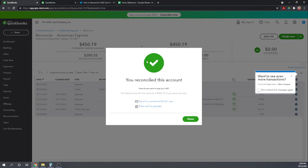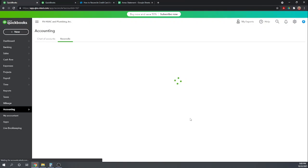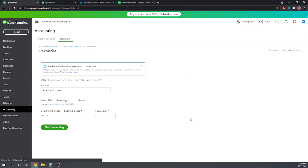Okay, and now you are reconciled, we can click Done, and there we go. That's how you reconcile your credit card account in QuickBooks Online. For other helpful tutorials, please Google Fit Small Business QuickBooks Online Tutorials.